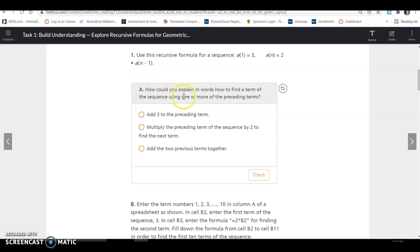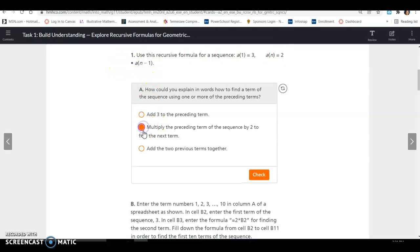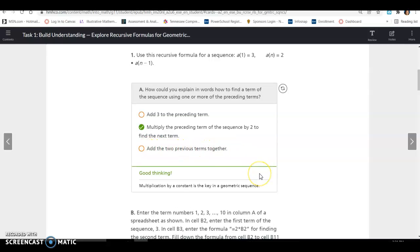How can you explain in words how to find a term of the sequence using one or more of the preceding terms? The answer is: multiply the preceding term of the sequence by 2 to find the next term. A of N equals 2 times your previous term, so this is the correct choice. Adding 3 to the preceding term would not work — 3 was your first term. And adding the two previous terms together would not work either.